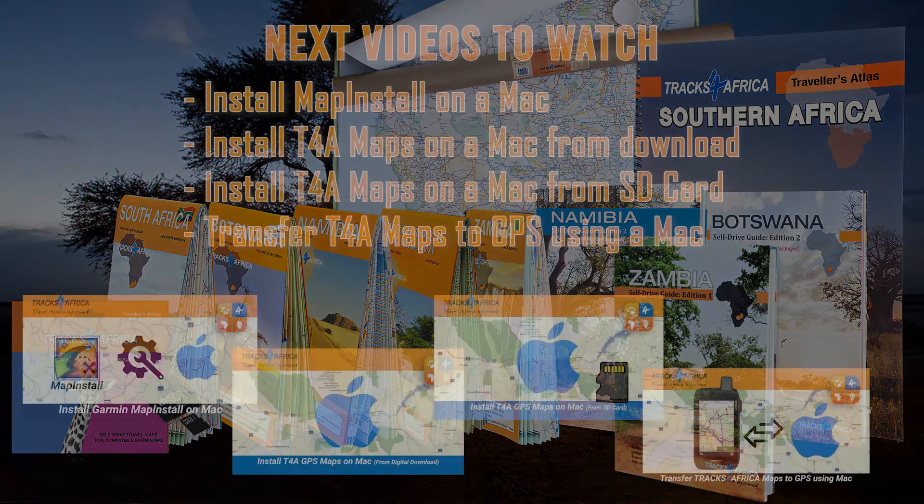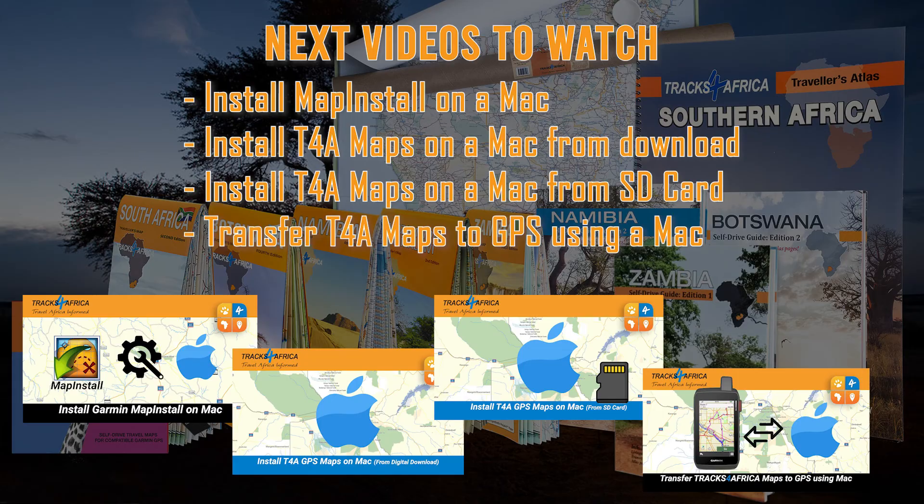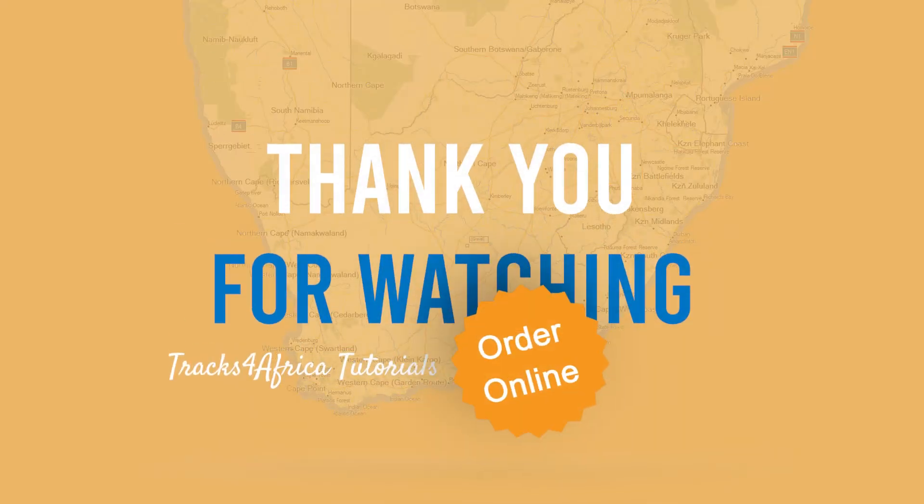Here is a list of installation videos you should watch if you're running a Mac. Please check the links in the description below this video.